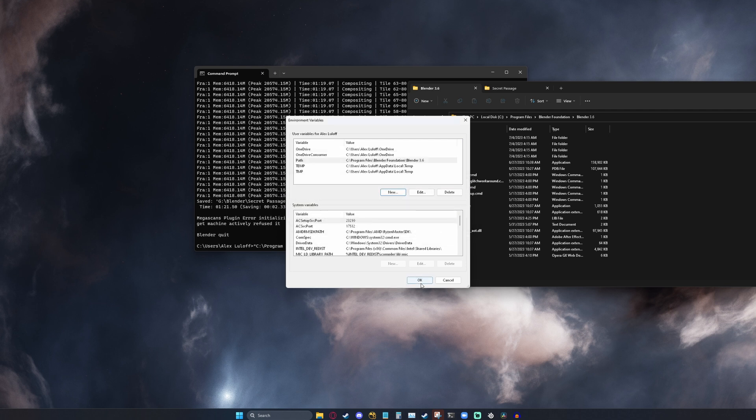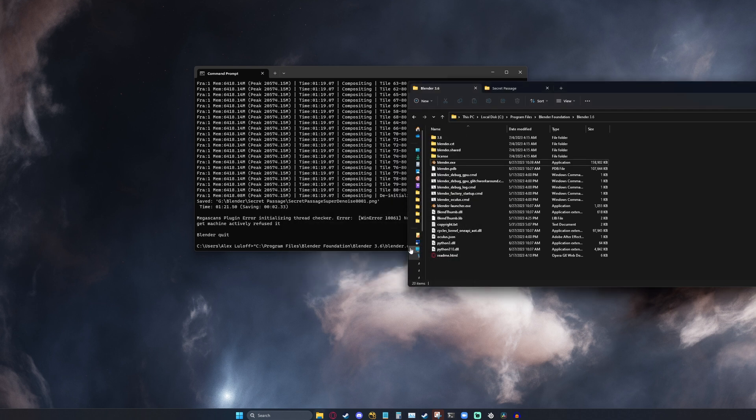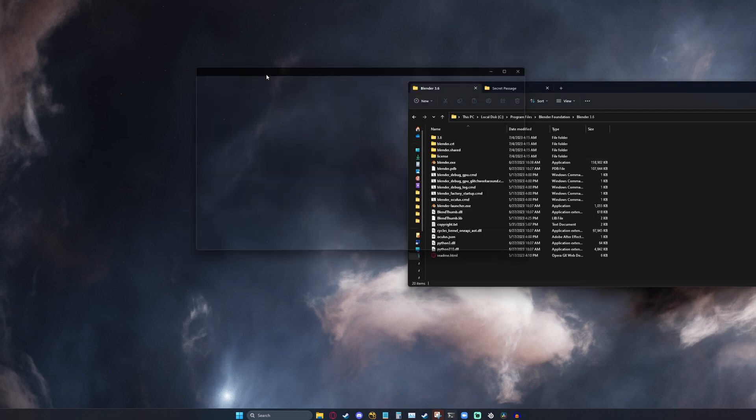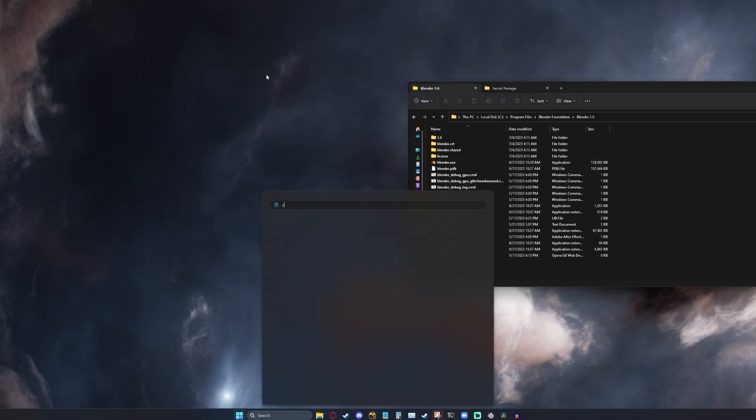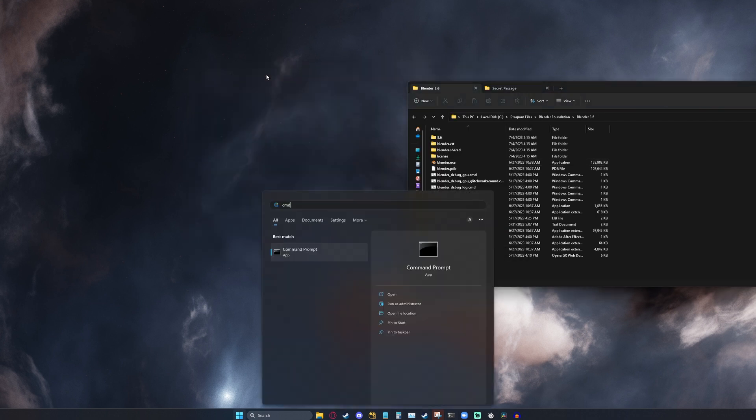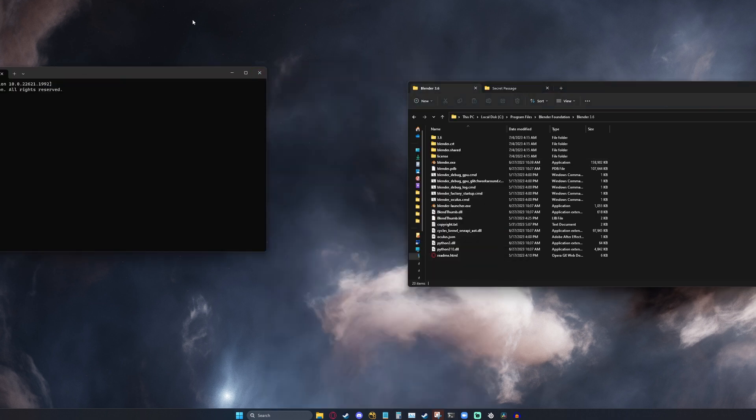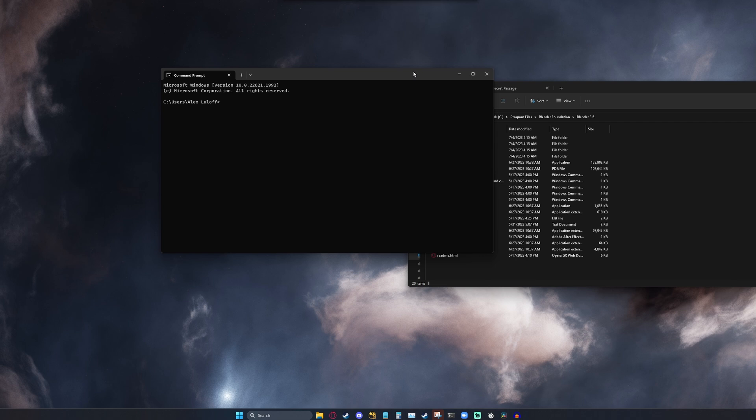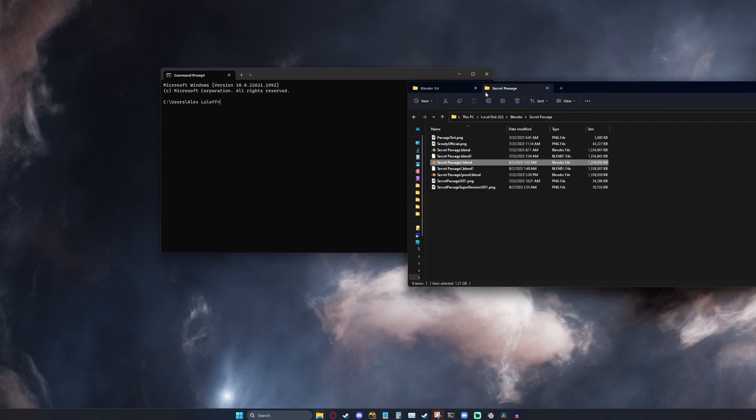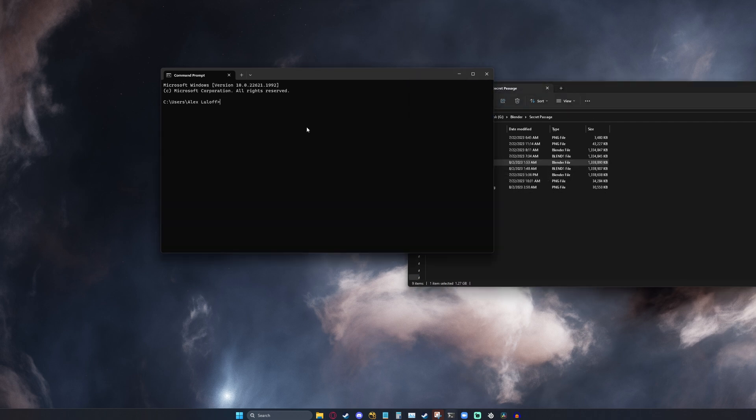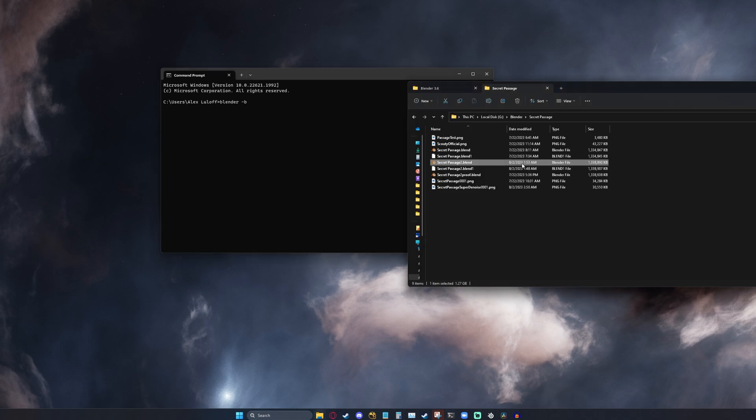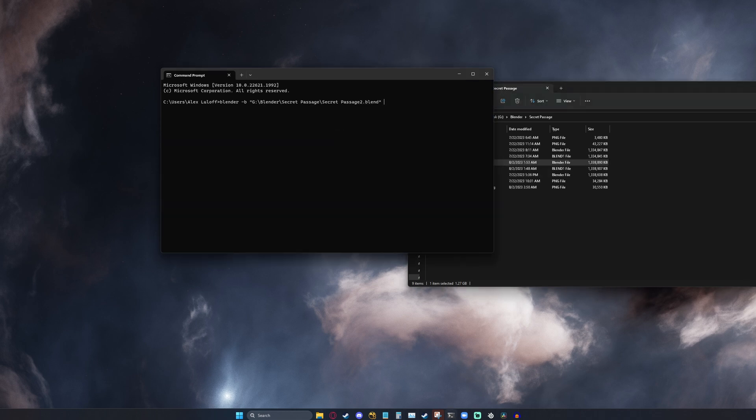Then, all you'll need to do is click OK down here to save your changes. We're going to restart Command Prompt. With Command Prompt open, I should now be able to go back to my Secret Passage page. And instead of typing in the Blender path, I just need to type in the word Blender. And then dash B. And then I can just drag in my Secret Passage file and dash F1.